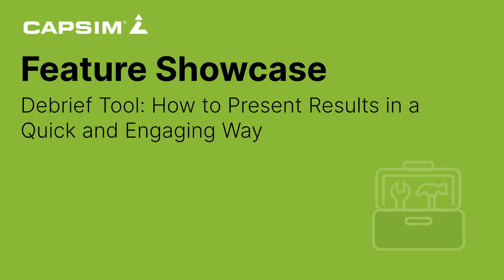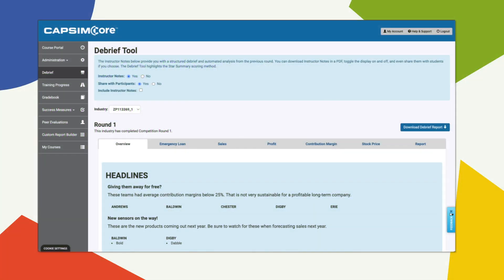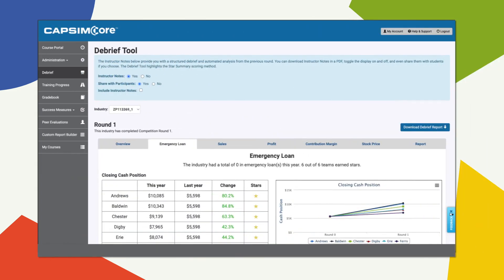Hello, Wyatt from Capsum here. This video is a quick overview of the Debrief tool, available in Capsum Core, Capsum Global, Capstone 2.0, and Capsum Ops. It's a great resource for professors who want a quick assessment of their industry performance, perfect for discovering bite-sized takeaways from the simulation action.